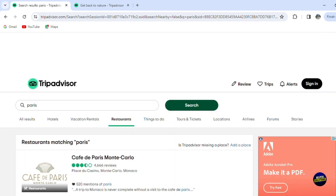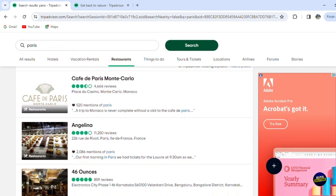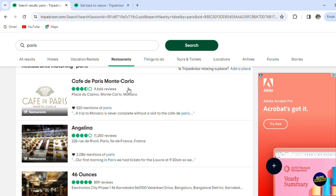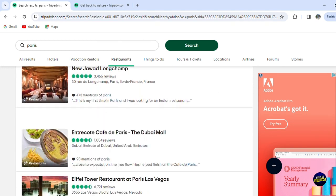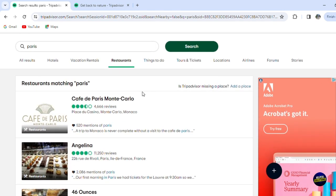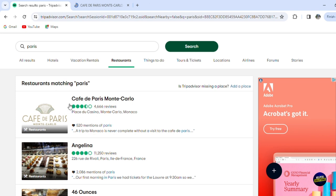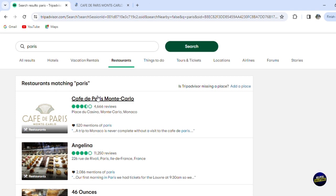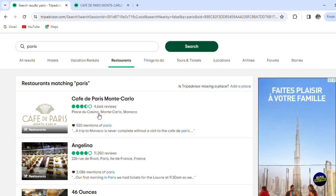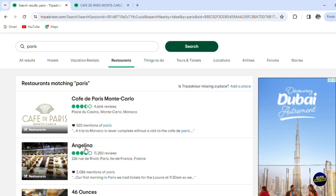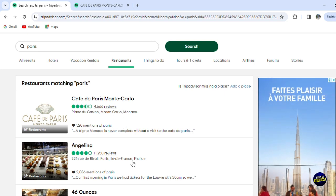Here you have, for example, Cafe de Paris, Angelina, and more. Scroll down and you'll be able to see all the places they propose. You can see the reviews right here, so you can know if it's a really good place. The reviews are done by users who visited the platform and went to that place. This restaurant is mentioned 520 times on the platform.